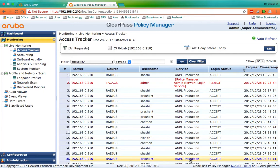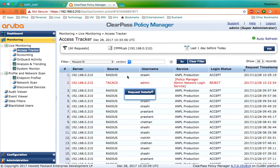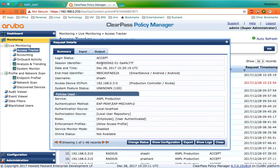Currently I have not integrated ClearPass with AirWave. That's why when I go to access tracker to look at any of the authentication requests, I see the dashboard where I see the information about the client. However, if I need to find out what happened to this client over the air, I have to manually copy all the information and go to AirWave and search it manually.